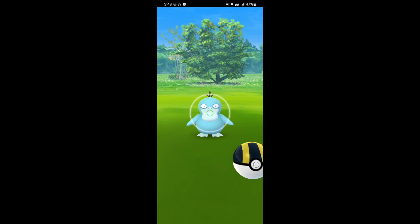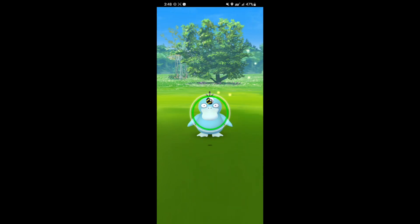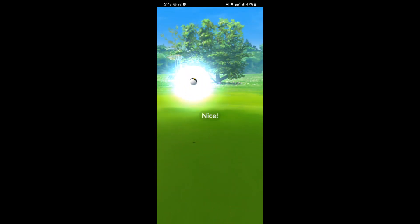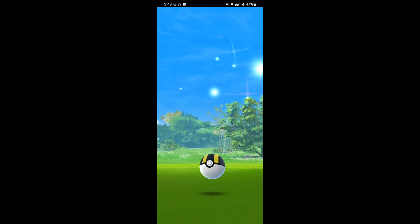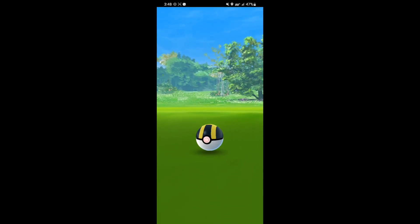Another dope looking shiny. We got the blue Psyduck. Super cool looking shiny. Really love this Pokemon.